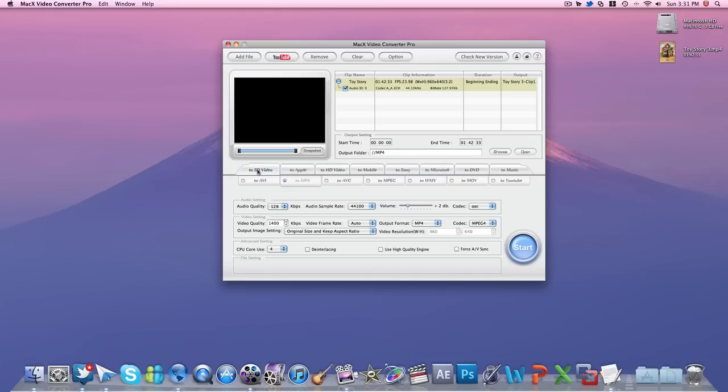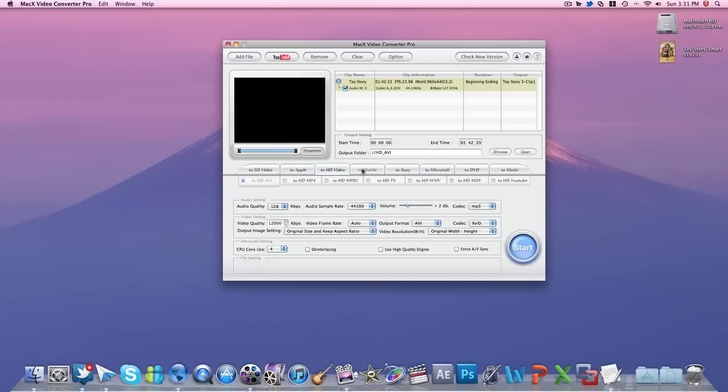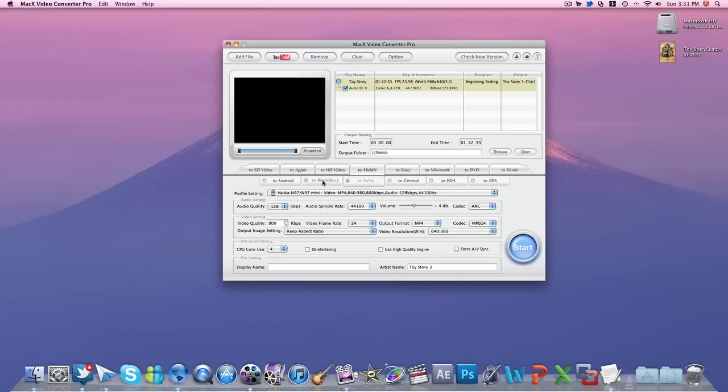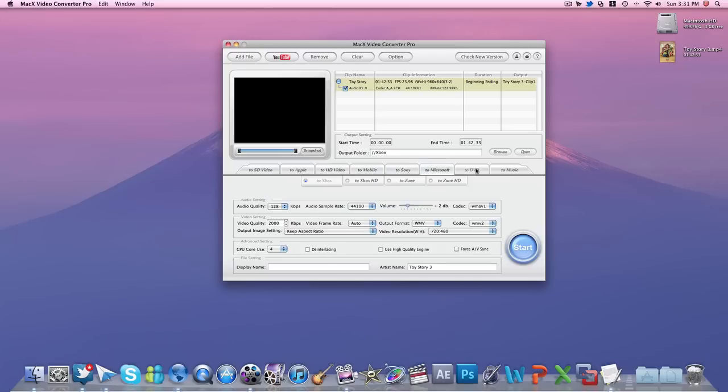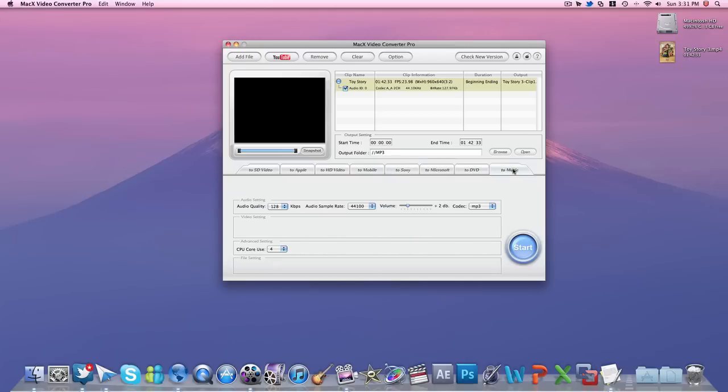Standard definition video, Apple with all your products listed, HD video, mobile with all your phones listed, Sony, Microsoft, DVD, and music.